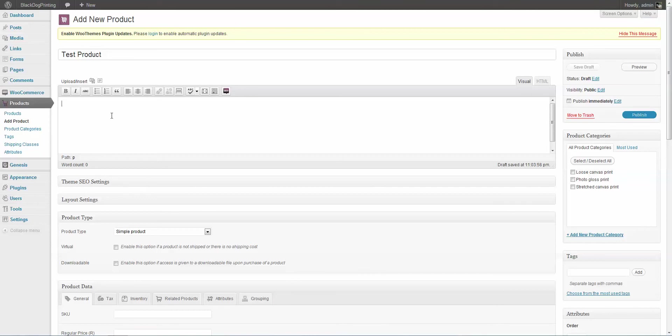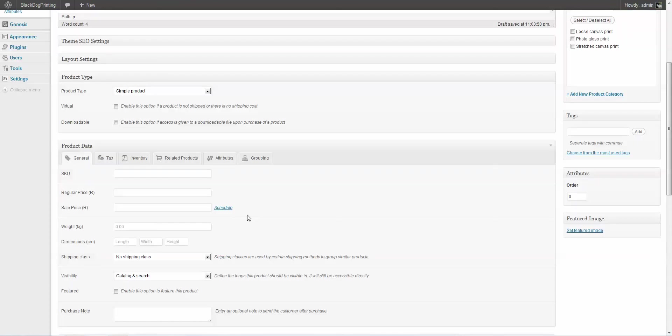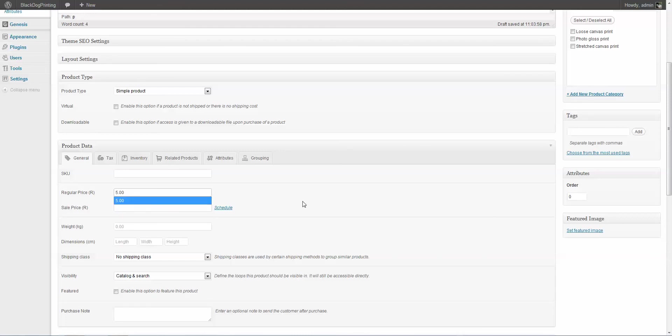And here we're going to type in a little description. A lot of tests in there. We could choose a product category, but I'm not. I'm going to come down. We're going to leave it a simple product. You could create a variable product or any other number of other products. And you need to give it a price. And we're just going to make this $5.